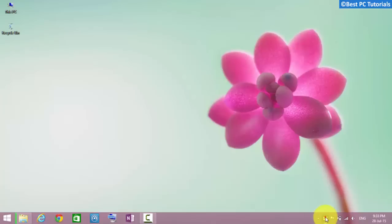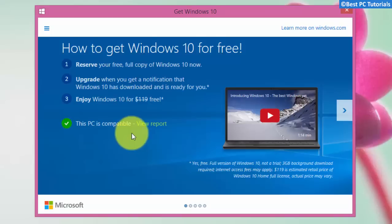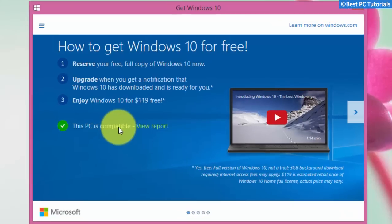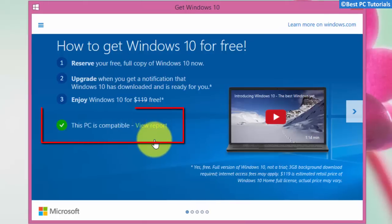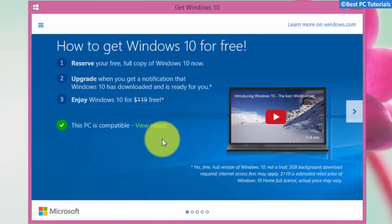First, you need to get the Windows 10 reservation app. If you cannot see any reservation app in the taskbar, then please check the description on how to fix reservation app issues. The reservation app will tell you whether your PC is compatible with Windows 10 or not.